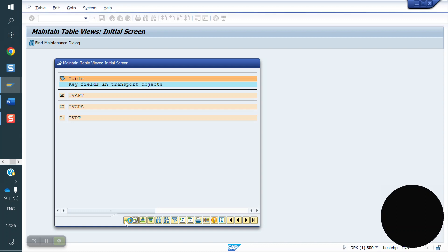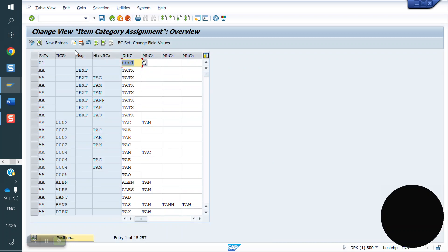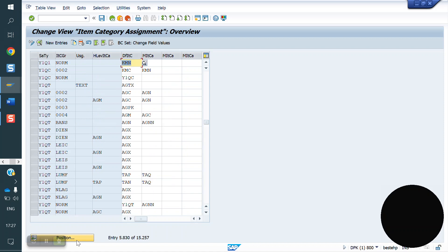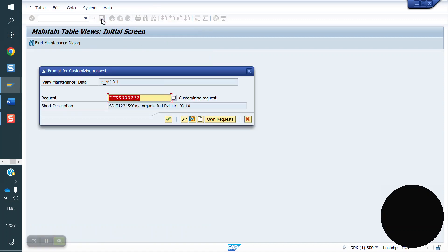This item category needs to be assigned to the sales document type — item category determination. The T-code is VOV4. Go to VOV4. Go to position Y1Q1, NORM. Remove the existing item category and assign your item category Y1Q1. Save.